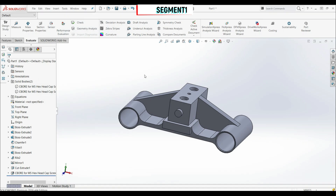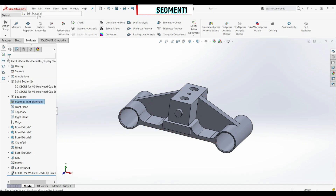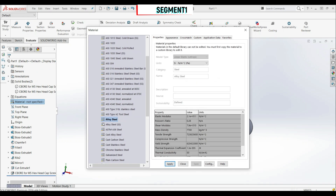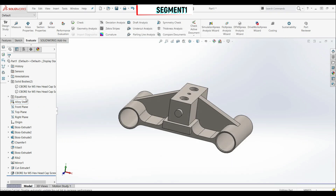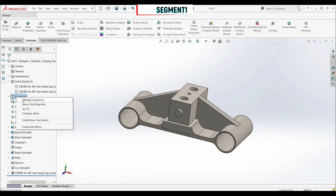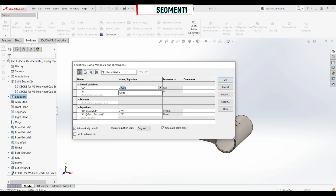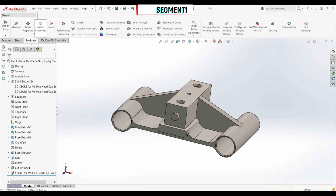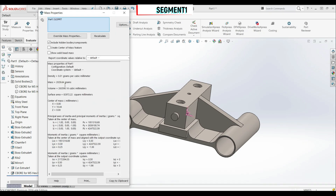In task 3, we have to add a material and change global variables. Let's go to Material, right-click and edit material — choose alloy steel. Apply and close. Now go to Equations > Manage Equations: set A to 150 millimeters, and B is A multiplied by 2 divided by 3 (so instead of 4, we use 3). Let's click OK and calculate the mass — we have 2029.64 grams, and this is the correct result.